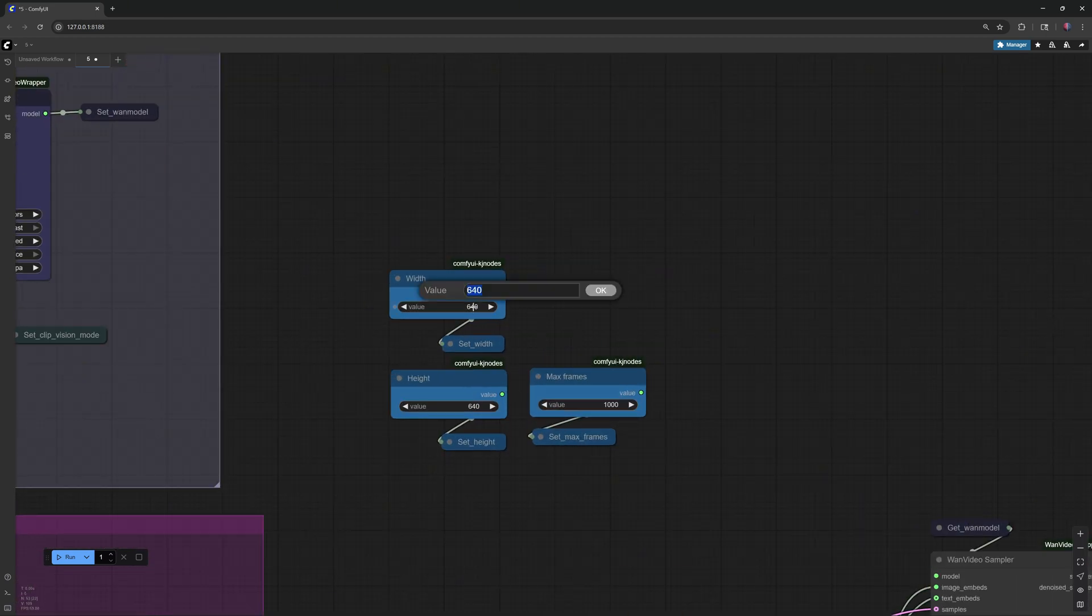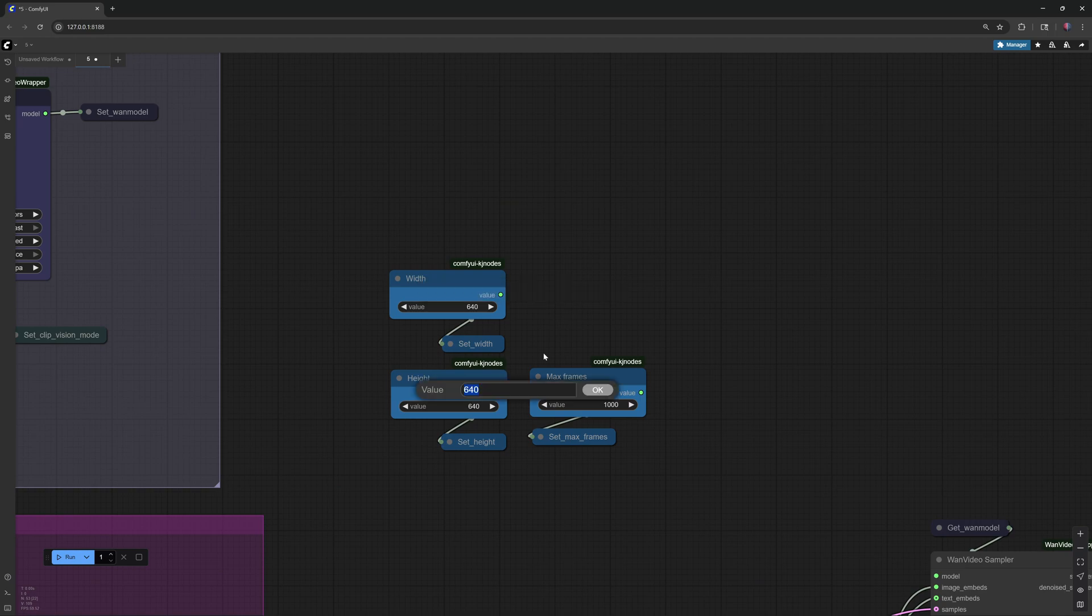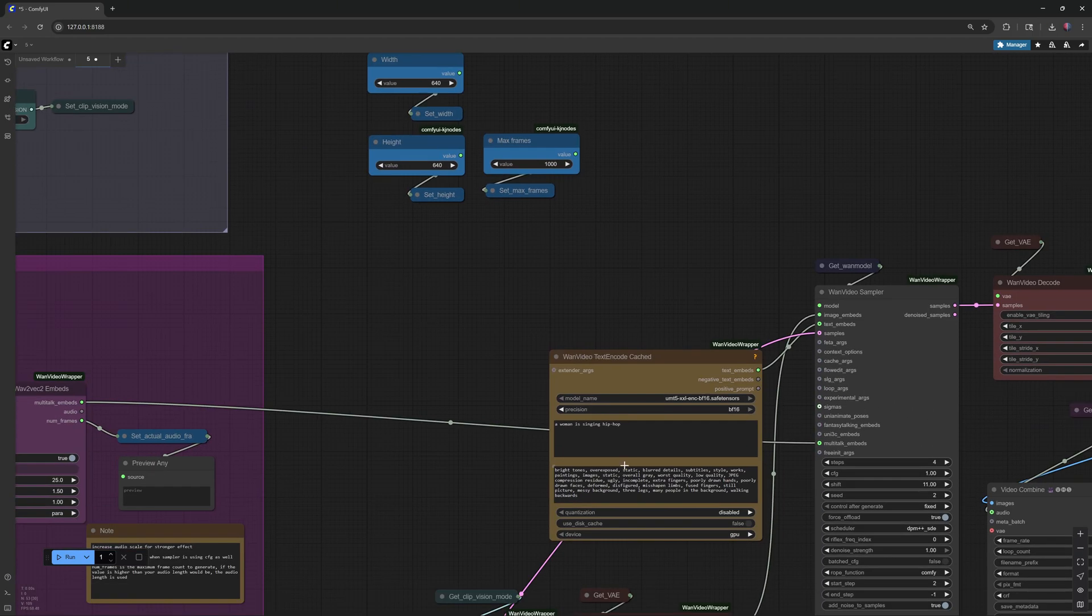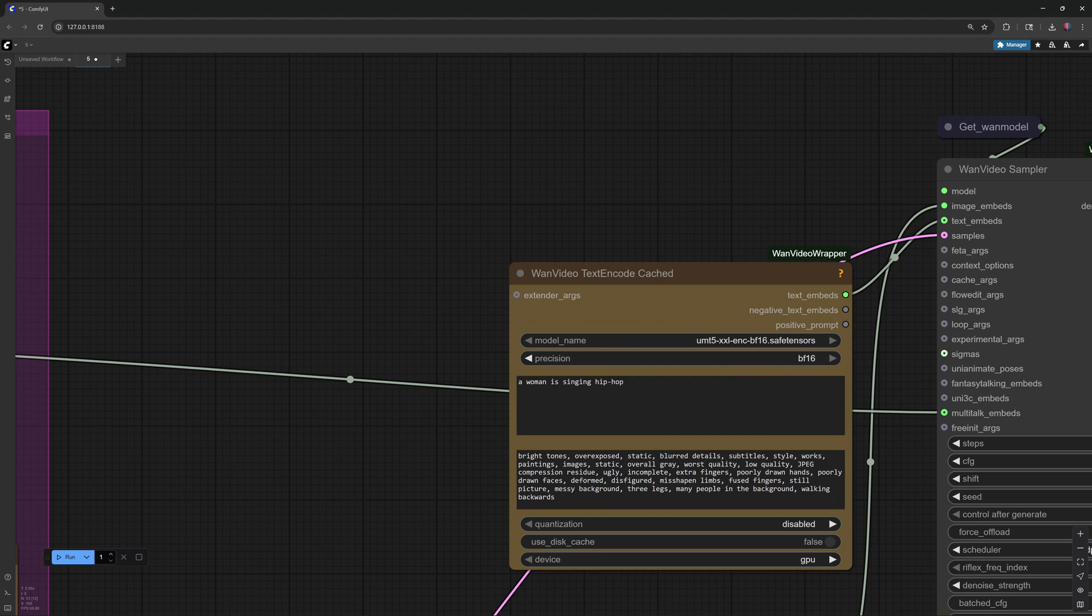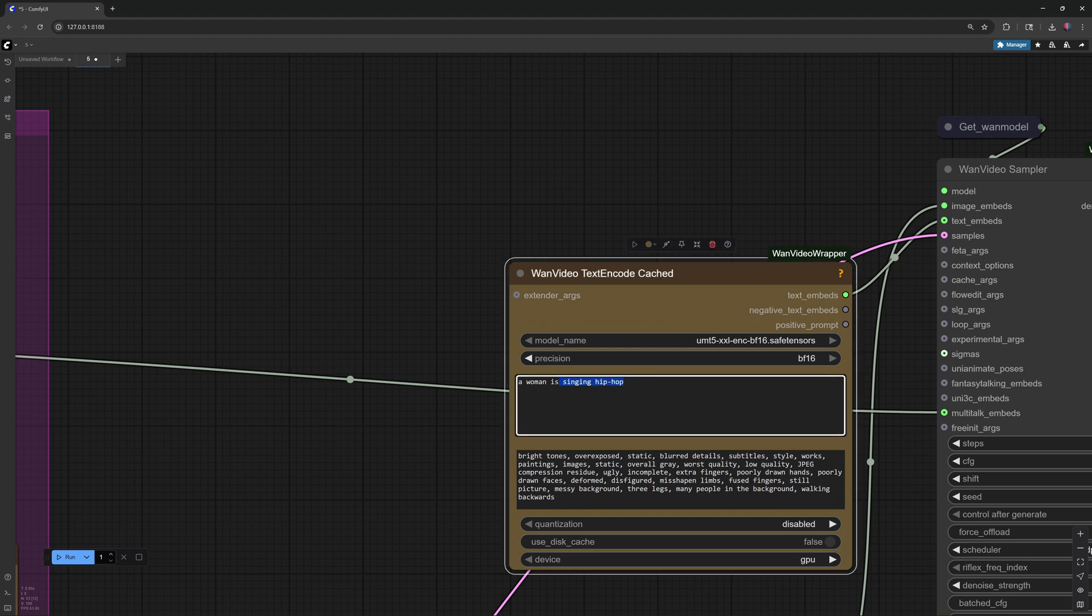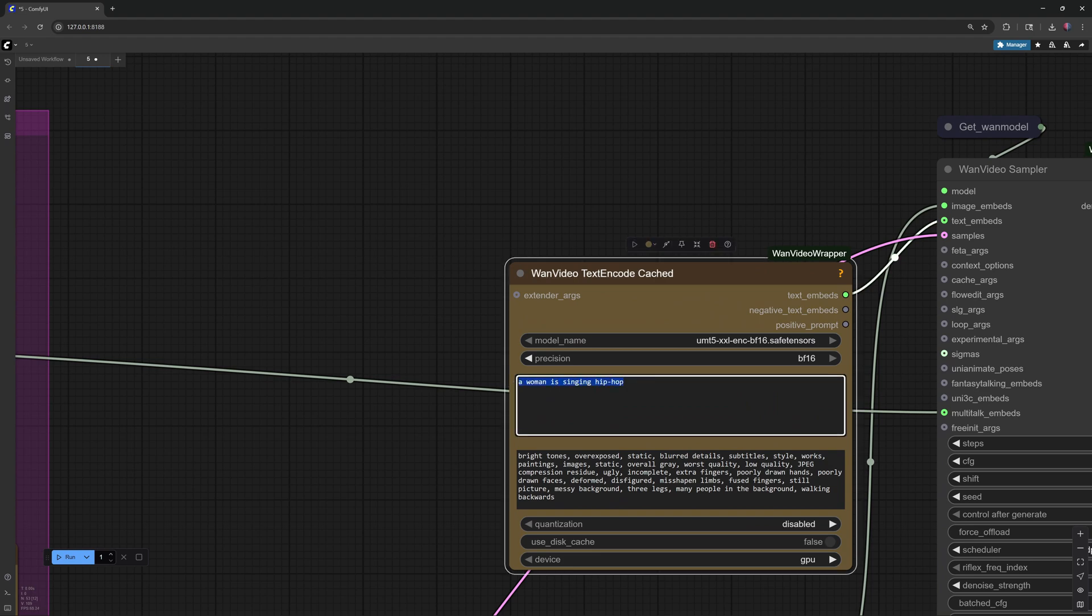To create effects like laughing or whispering, just use audio clips with those sounds. Next, write a simple prompt and hit Run to generate your video.